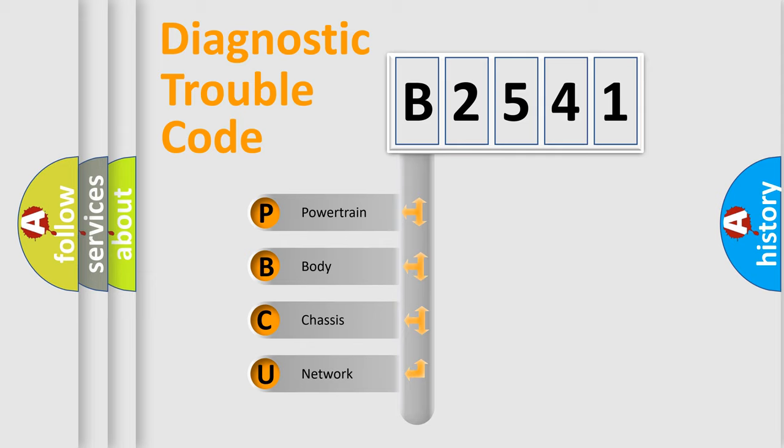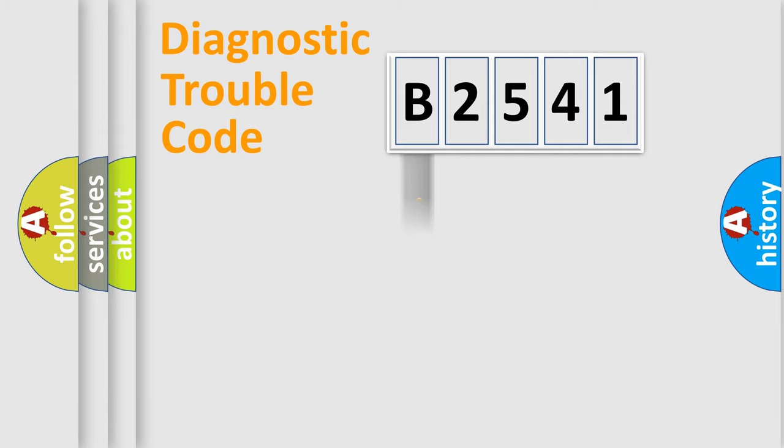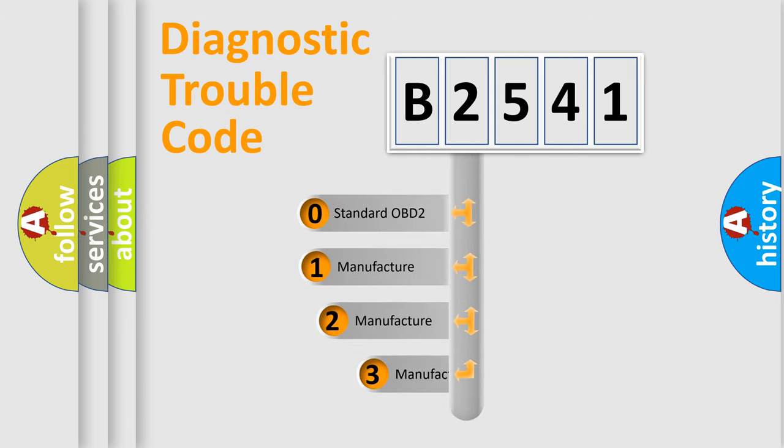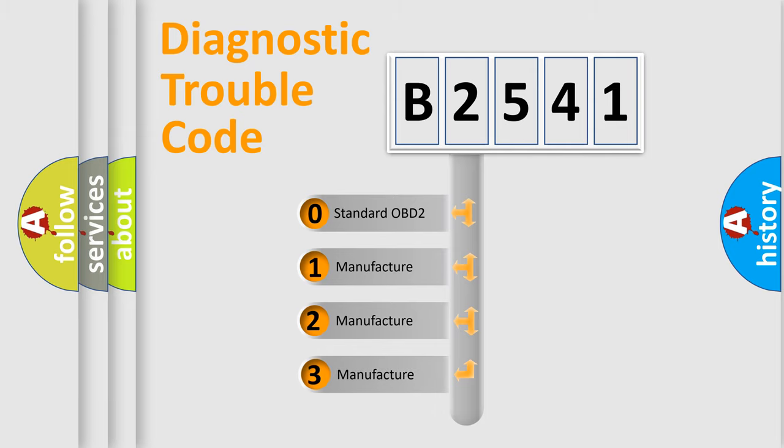We divide the electric system of the automobile into four basic units: Powertrain, Body, Chassis, and Network. This distribution is defined in the first character code.